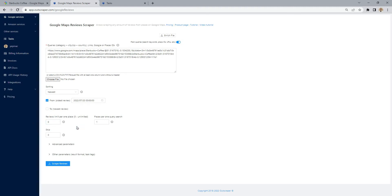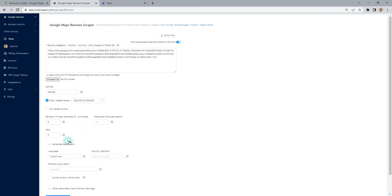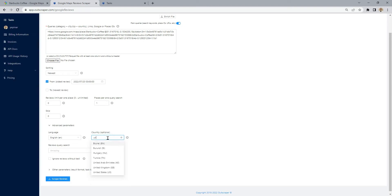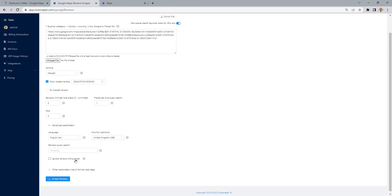Now we can start our task by setting other parameters. If we want to scrape only reviews containing text, we can use the ignore reviews without text option.